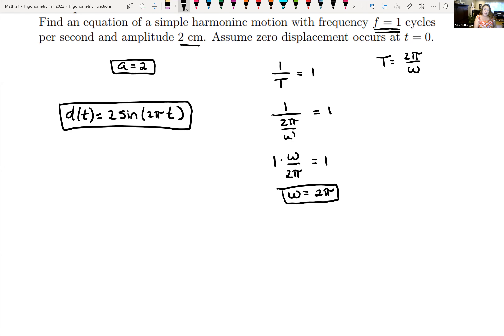That is the information on simple harmonic functions — this is section 9.5 in our textbook. Hopefully this was a great review for graphing trigonometric functions, sine and cosine. Our final is coming up in about a month and it will be cumulative, so this is a good review.